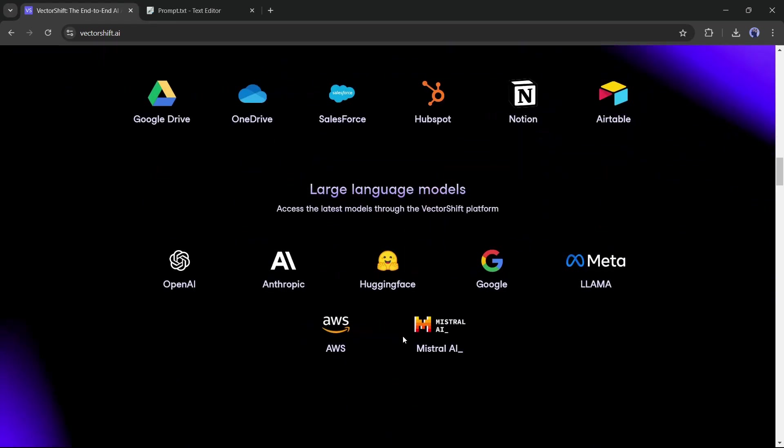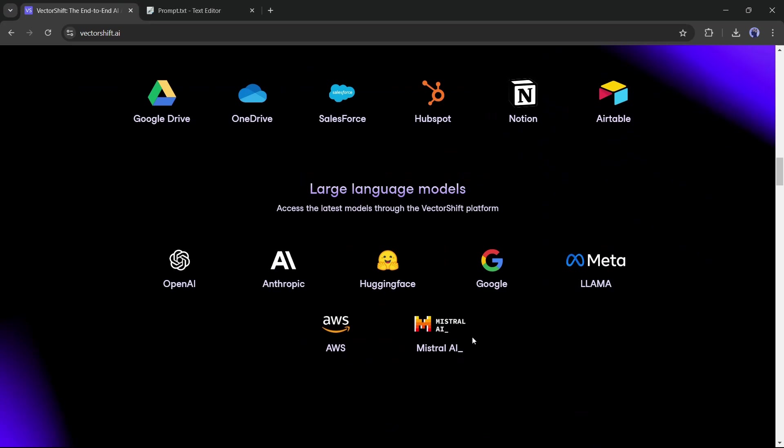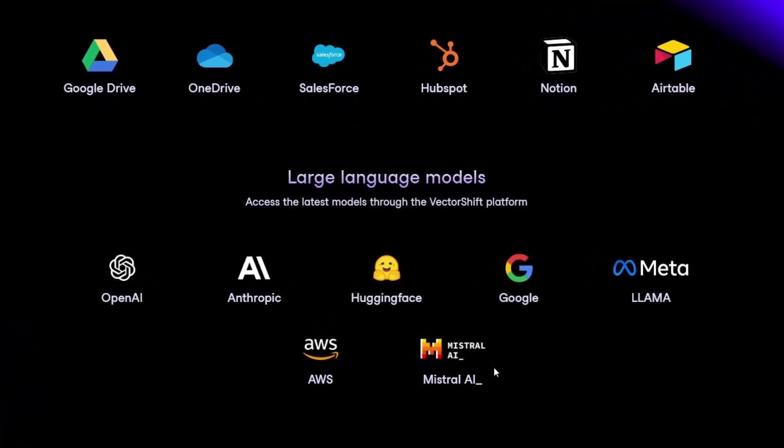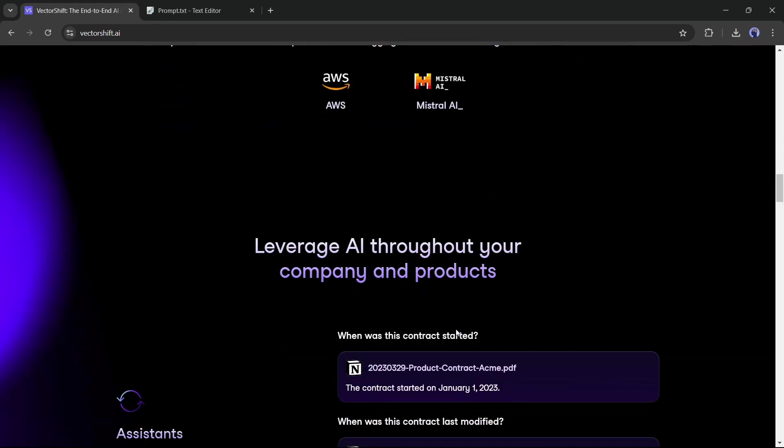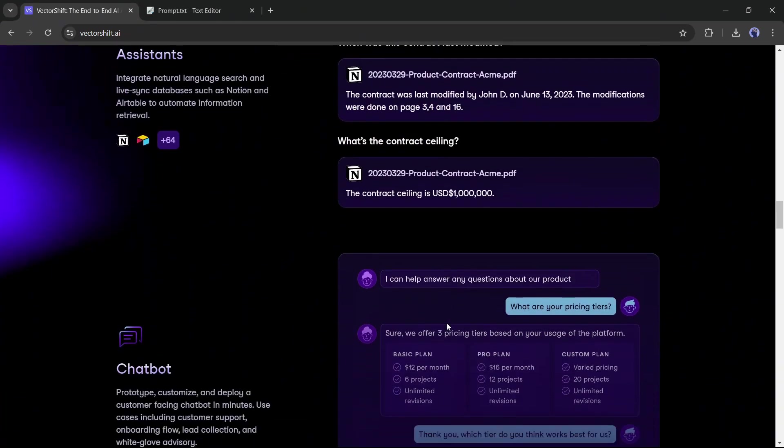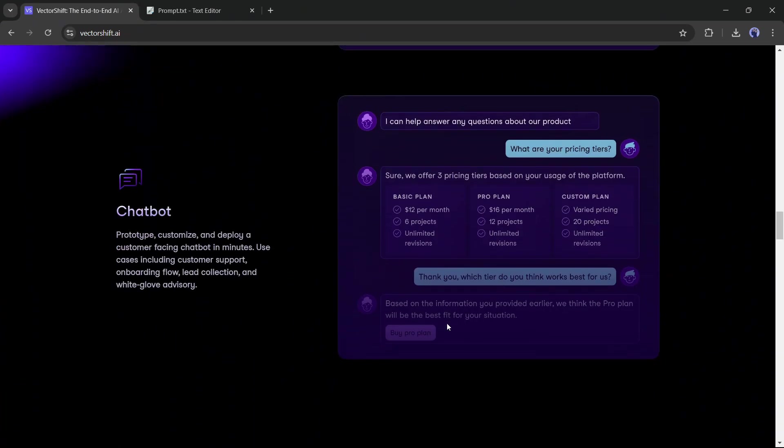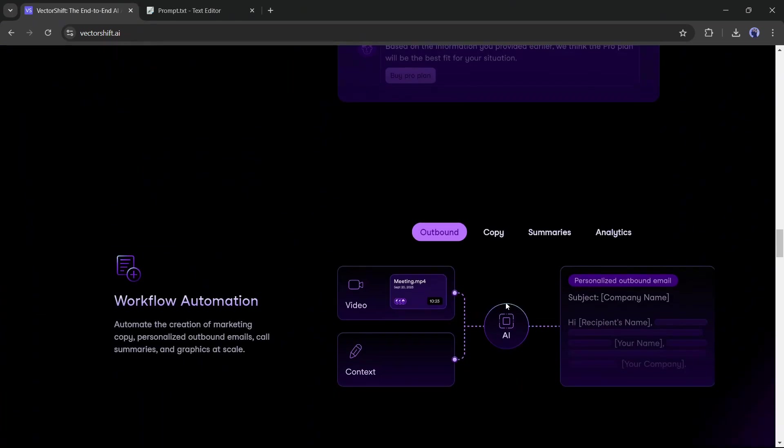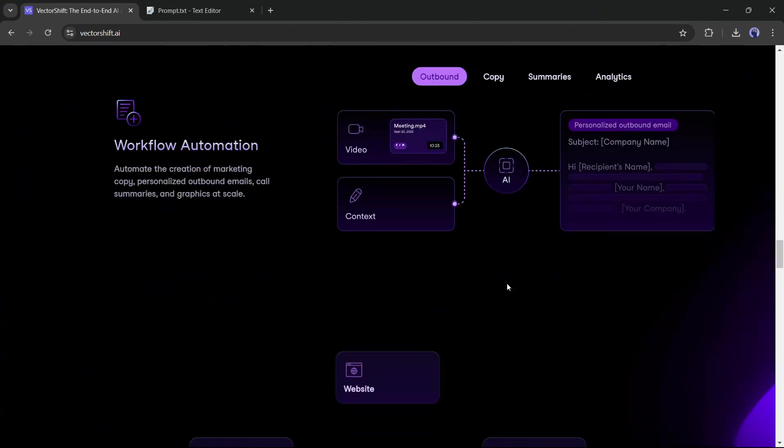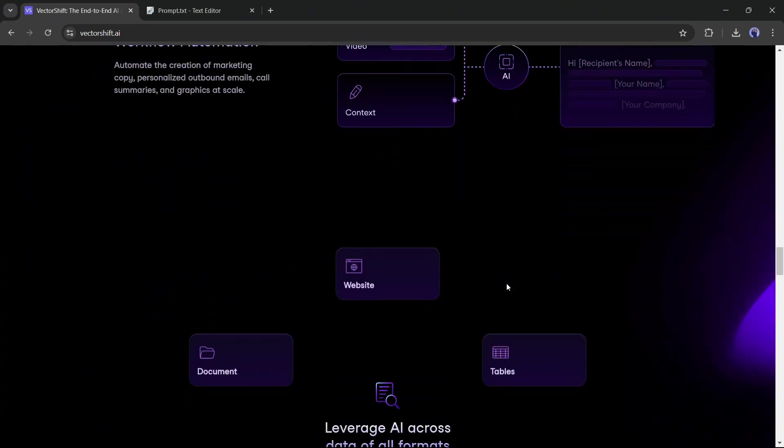Use large language models like OpenAI, Anthropic, HuggingFace, Google, El Llama, AWS, Mistral AI, and more. Now let's see how we can create an automation or SaaS tool with VectorShift AI.